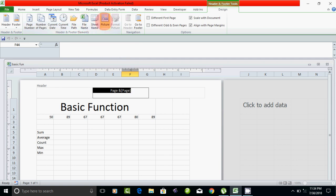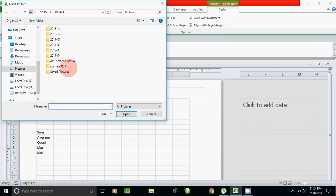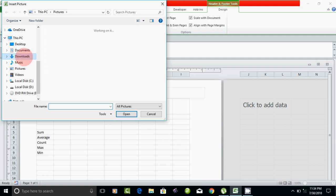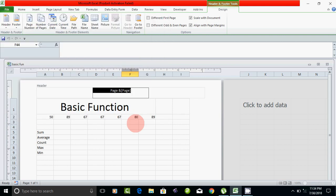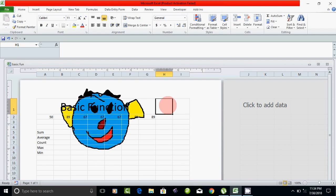If you want to insert a picture, you can select and insert the picture into the header or footer.